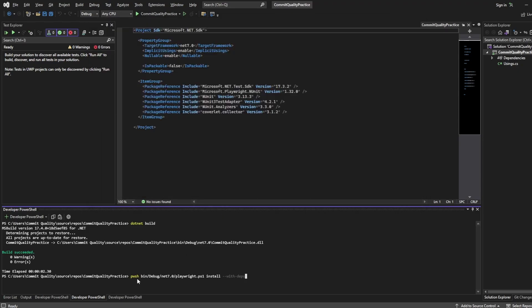So to do this in terminal you can say pwsh bin/debug/net7.0 is my version, if yours is different of course change it here, and then you've got playwright.ps1 install with deps. If I hit enter on this this should install everything for us. What I do want to say as well is you might actually get an issue saying the term pwsh PowerShell is not recognized. It'll say that it's not recognized and that's probably because you don't have PowerShell downloaded.